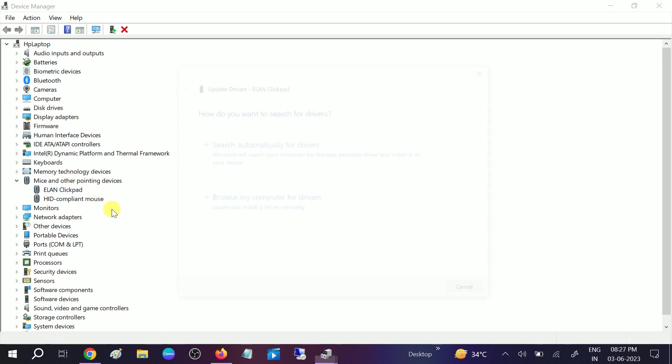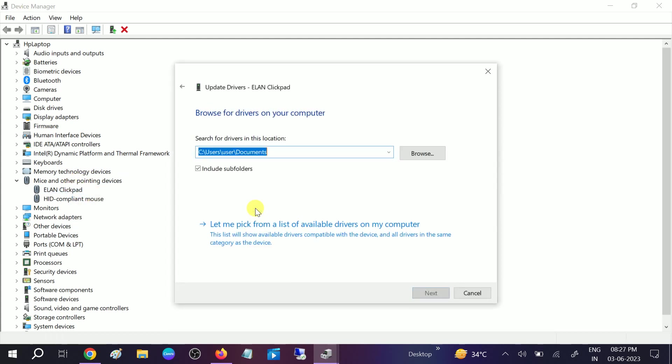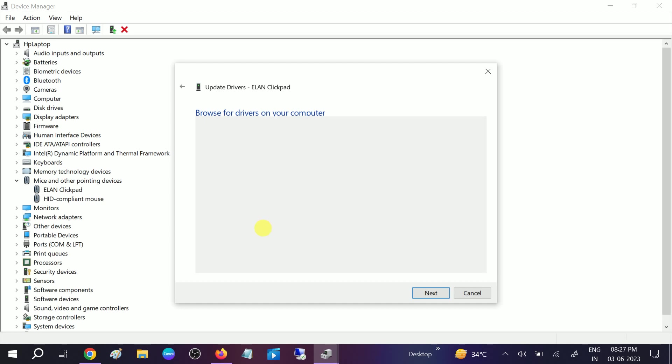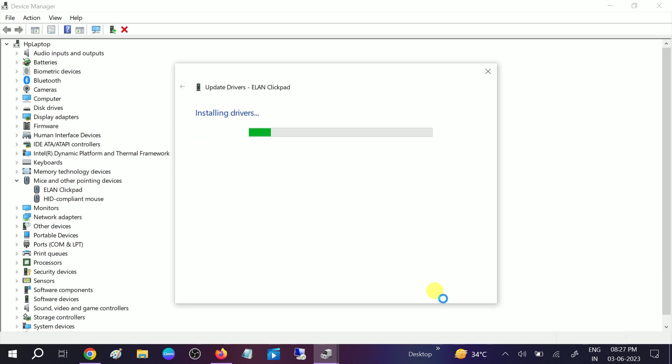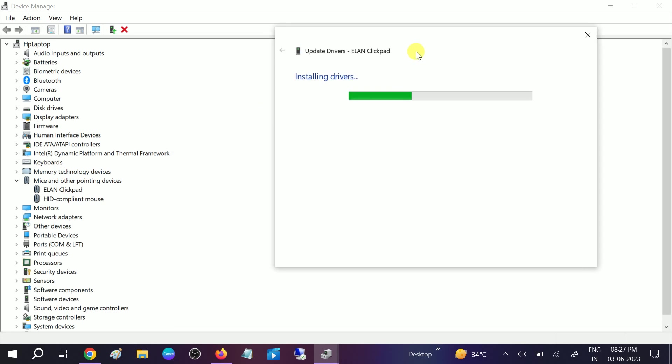Browse this time, and from here we need to choose the latest driver, then click on Next and your driver is going to reinstall. Let it reinstall, and once it is reinstalled it will prompt to restart your system.